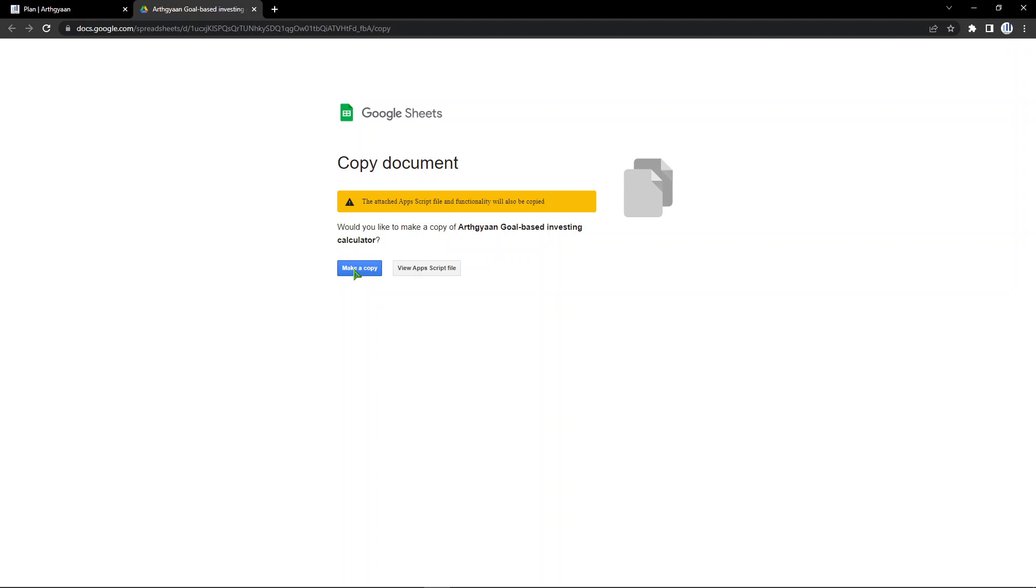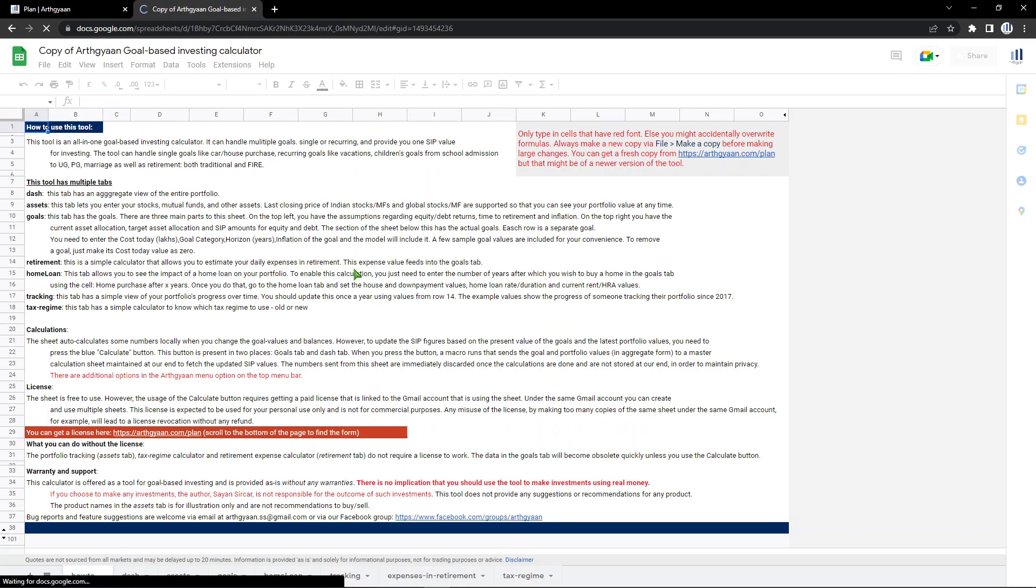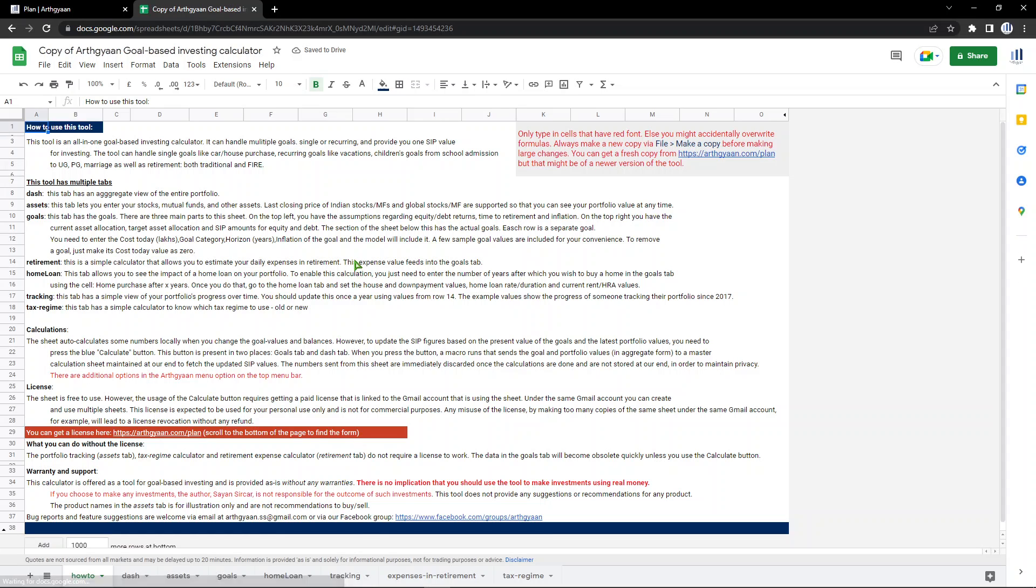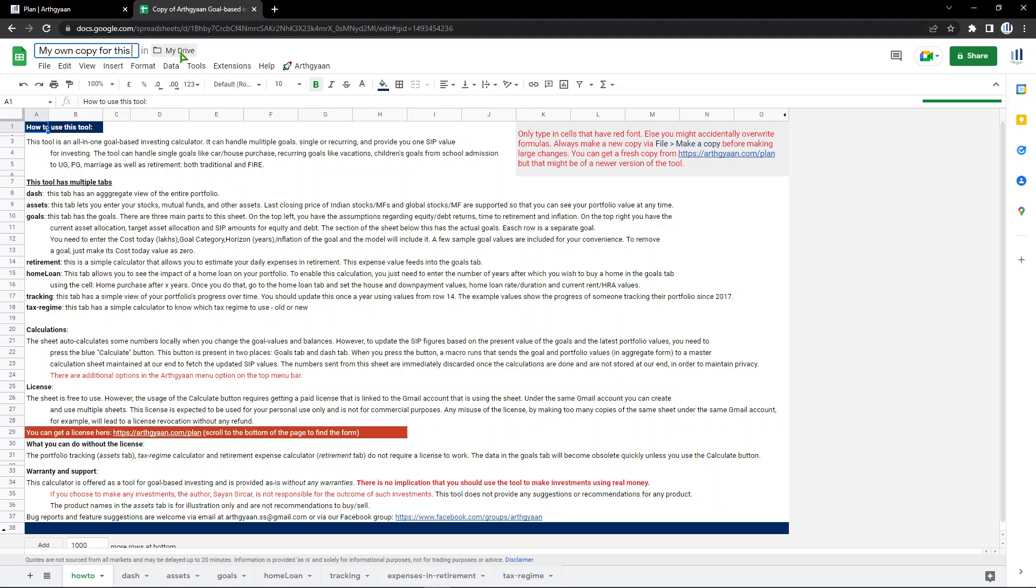For the time being, you can hit this button which says make a copy. Wait around 5 to 10 seconds for the sheet to open up, which will give you your own personal copy of this tool. So once this opens up, you can go here and rename it. I'm going to rename it right now - my own copy for this video.